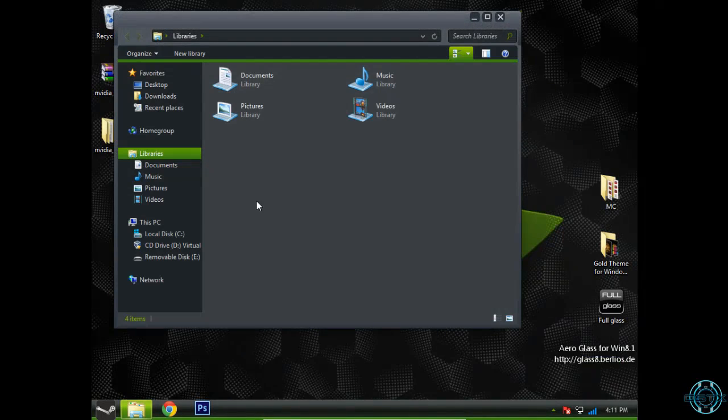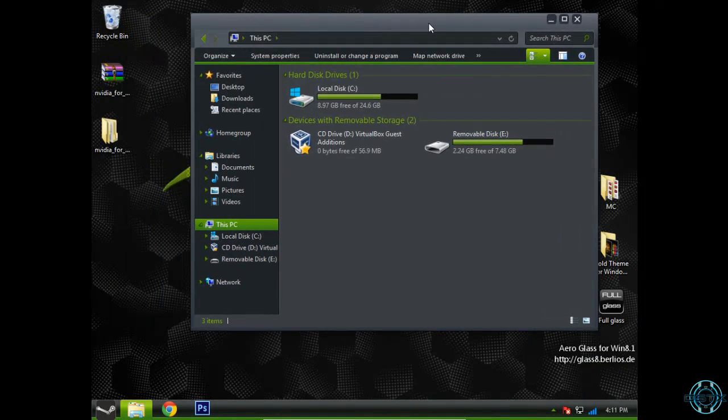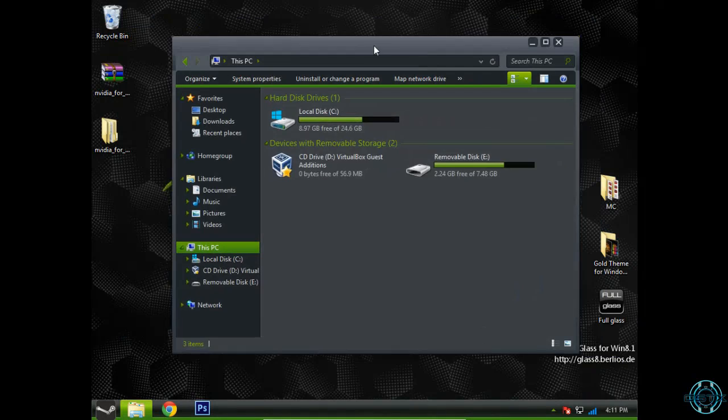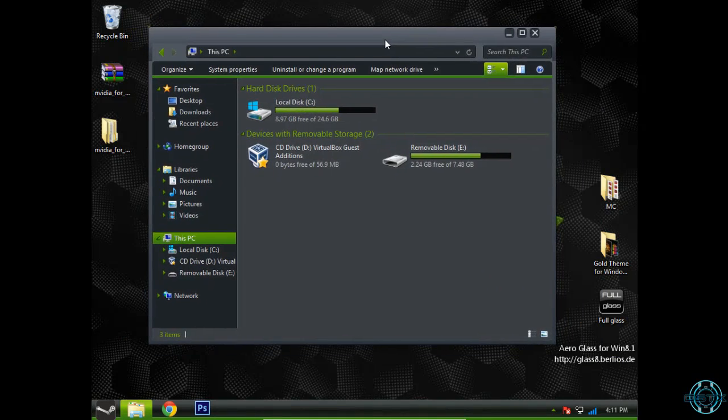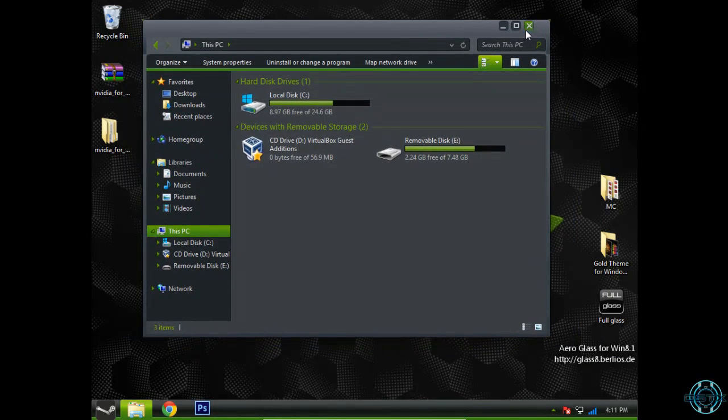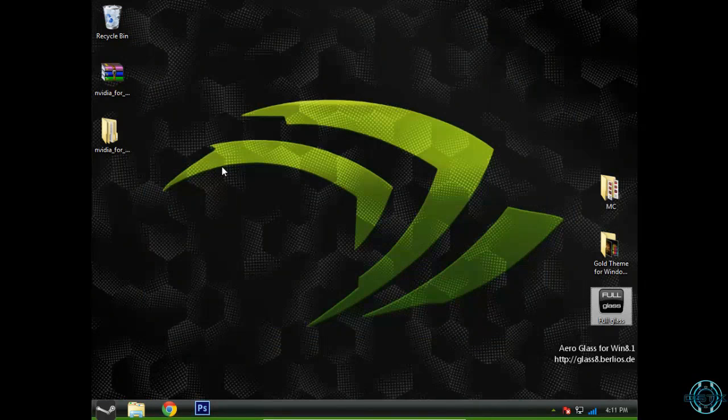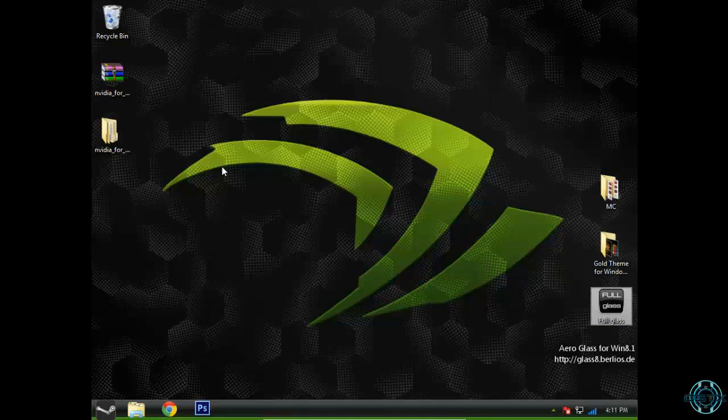And I think that's it for this Windows 8.1 theme, NVIDIA. Check out the description below. Thank you for watching and see you next time. Bye.